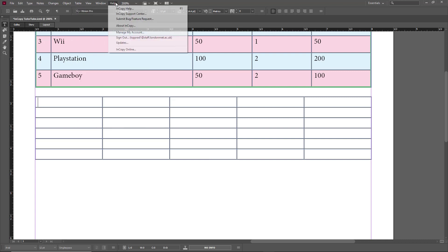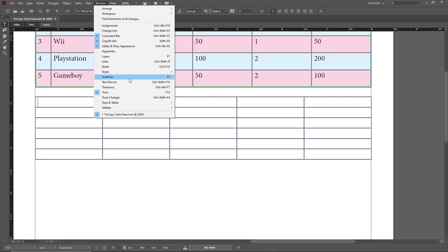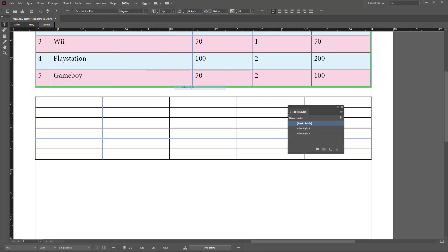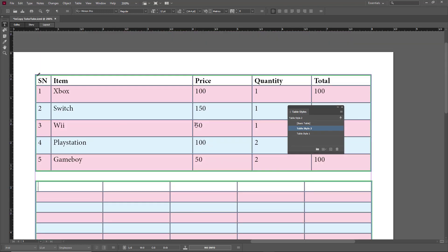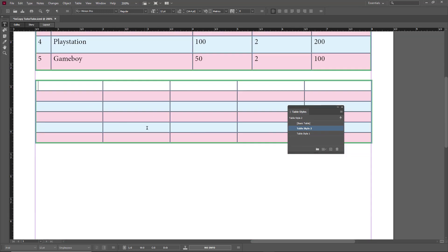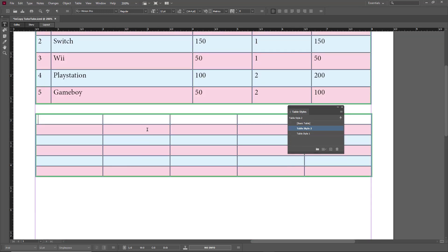To apply the table style, go to the Windows menu, then Styles, then Table Styles, and select the style. The style is applied as you can see. That is how you create and use table styles inside of Adobe InCopy. If you learned something, please like, comment, share, and subscribe.